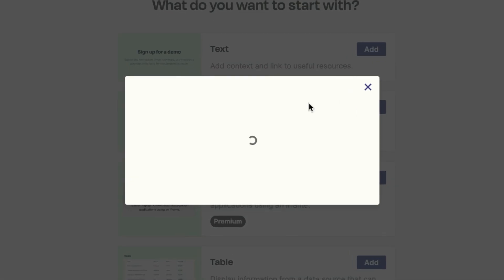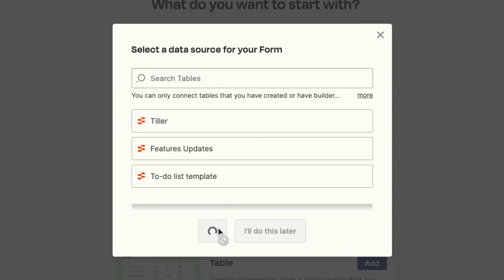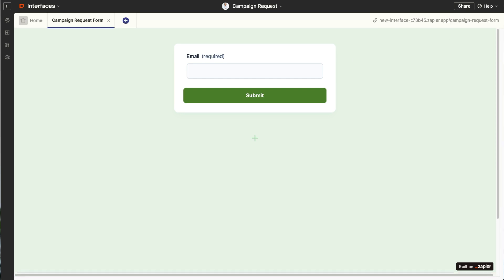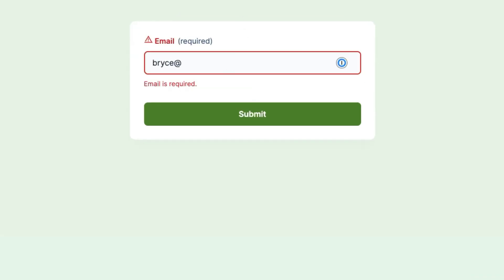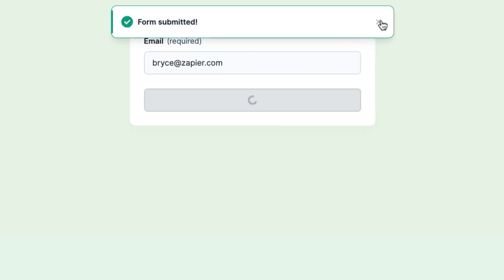With Zapier, you get to build and experiment easily and quickly all in one place. Go ahead and create a form in interfaces — you'll have an option to connect a Zapier table, go ahead and do that. Fill out the form, see how the data flows into Zapier Tables, and then add the process through Zaps. You can add a button into the table to send an email or to fulfill an order. With all these pieces in one place, you're going to be able to move quickly in no time.